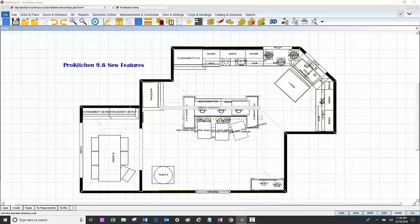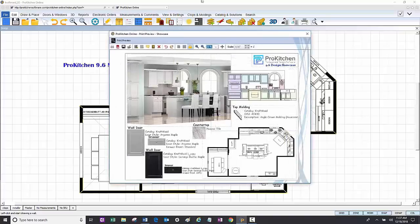Welcome to the tutorial of ProKitchen 9.6 new features. If you're familiar with ProKitchen's print templates, they are now customizable and rendered dynamically. Instead of spending hours generating images of doors, finishes, and screenshots of floor plans and elevations to display to your client, you can now do it in seconds with dynamic showcase rendering. Everything dynamically appears right into your showcase presentation.